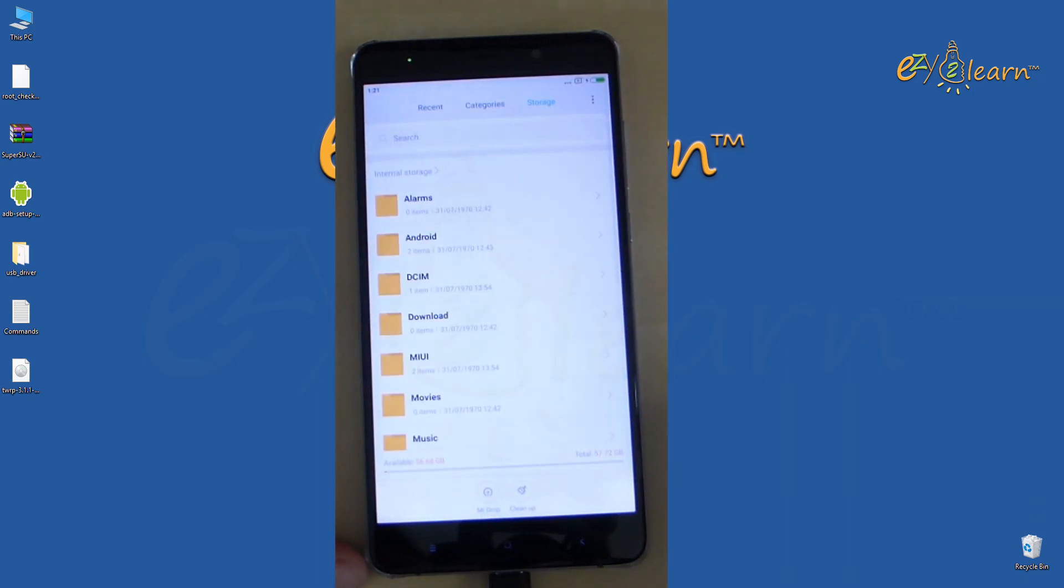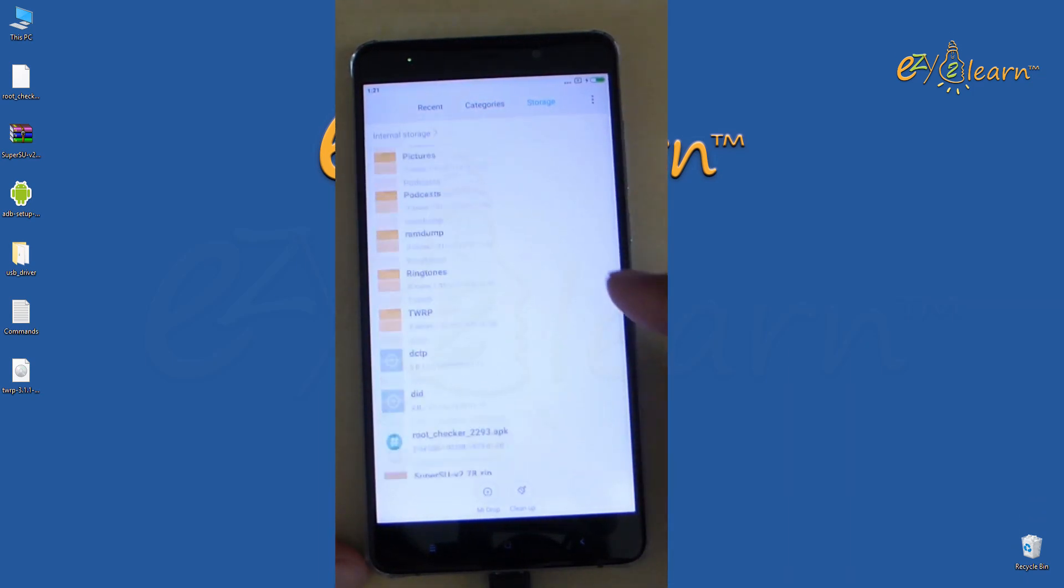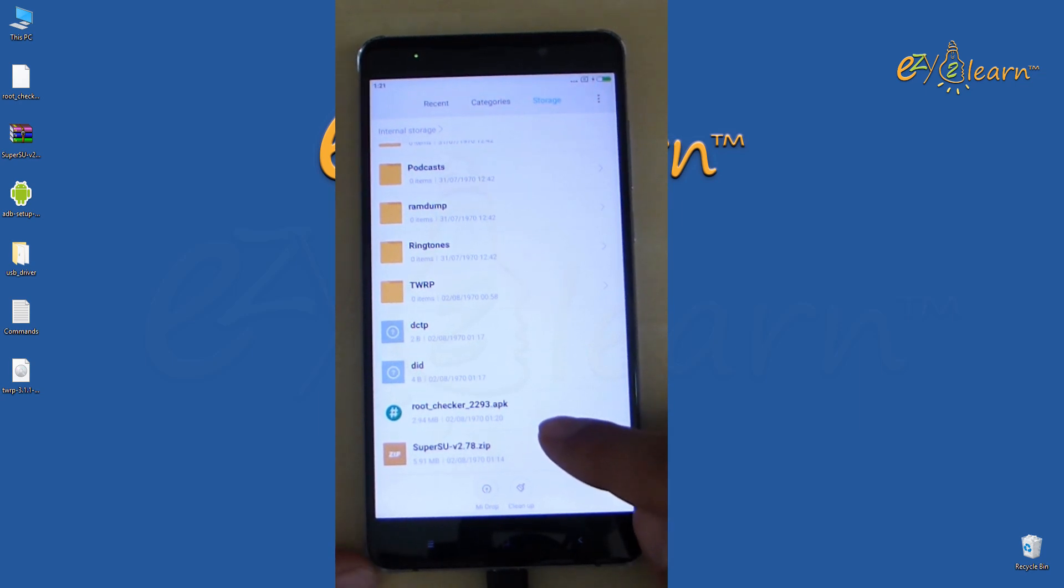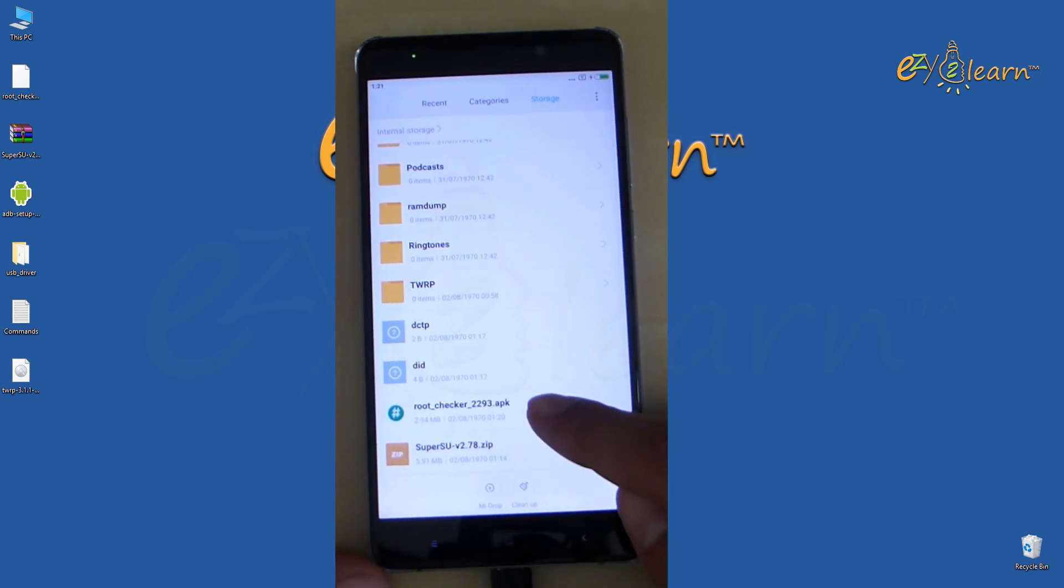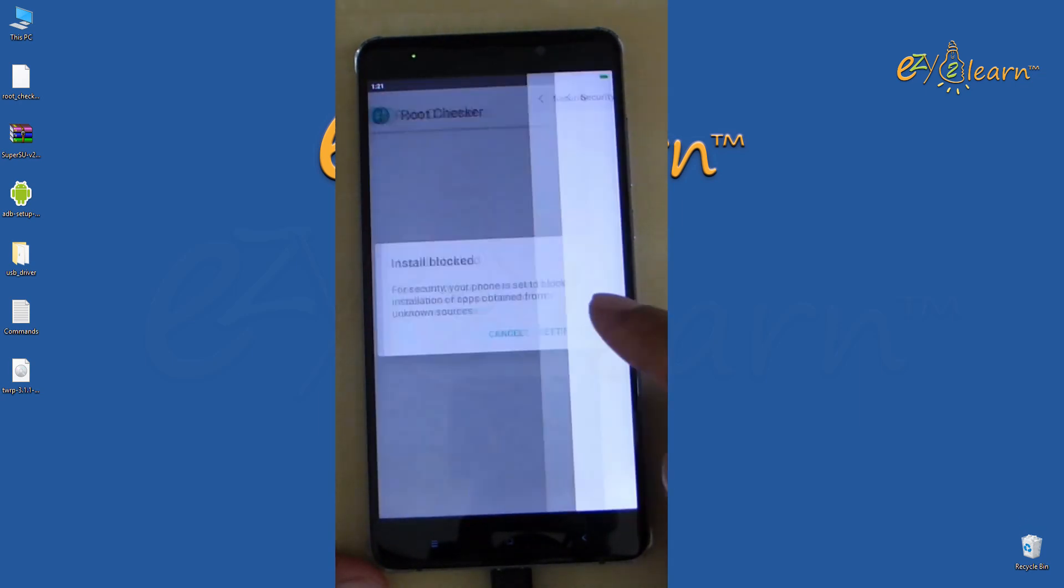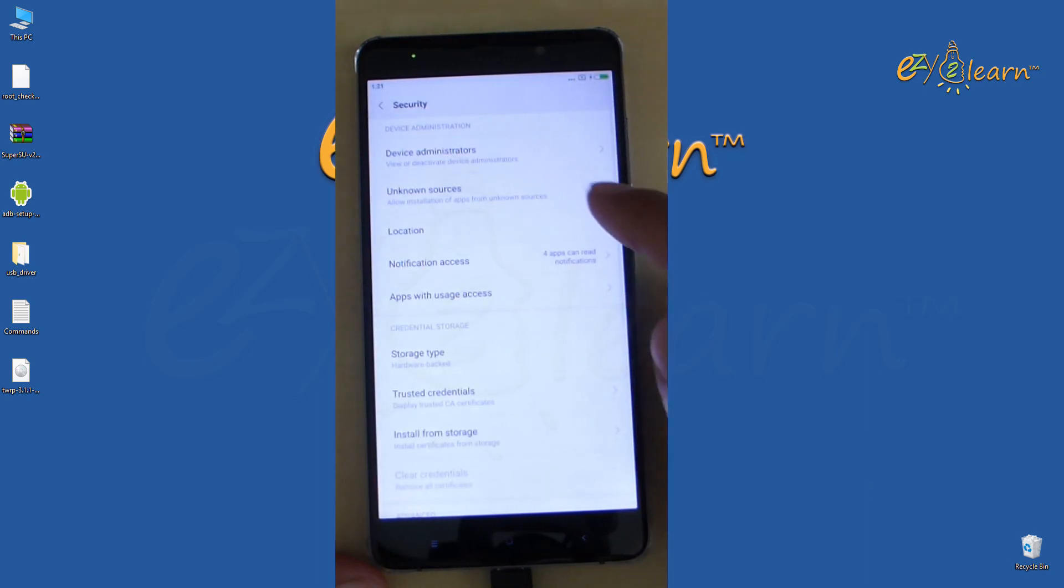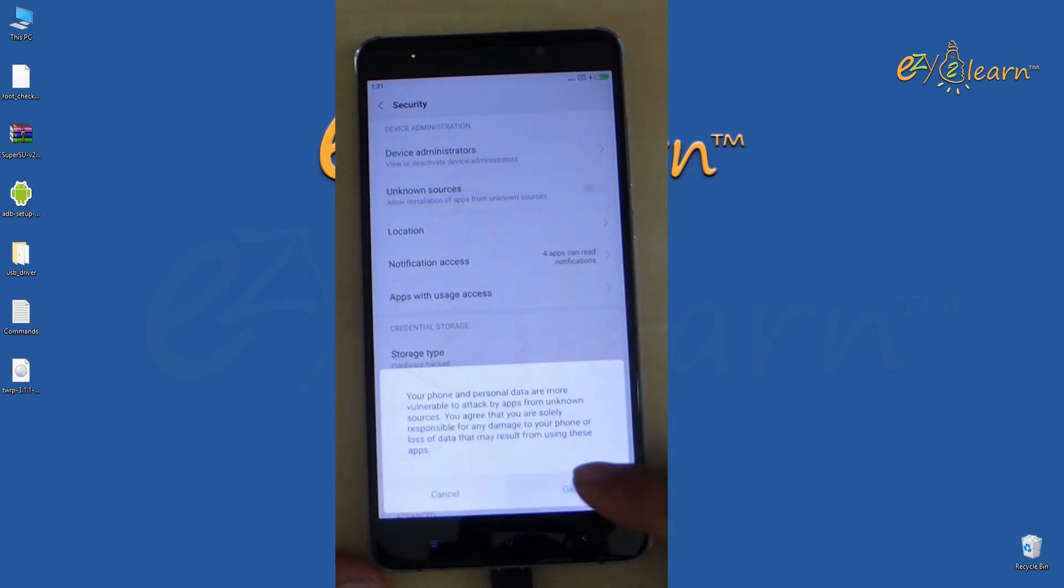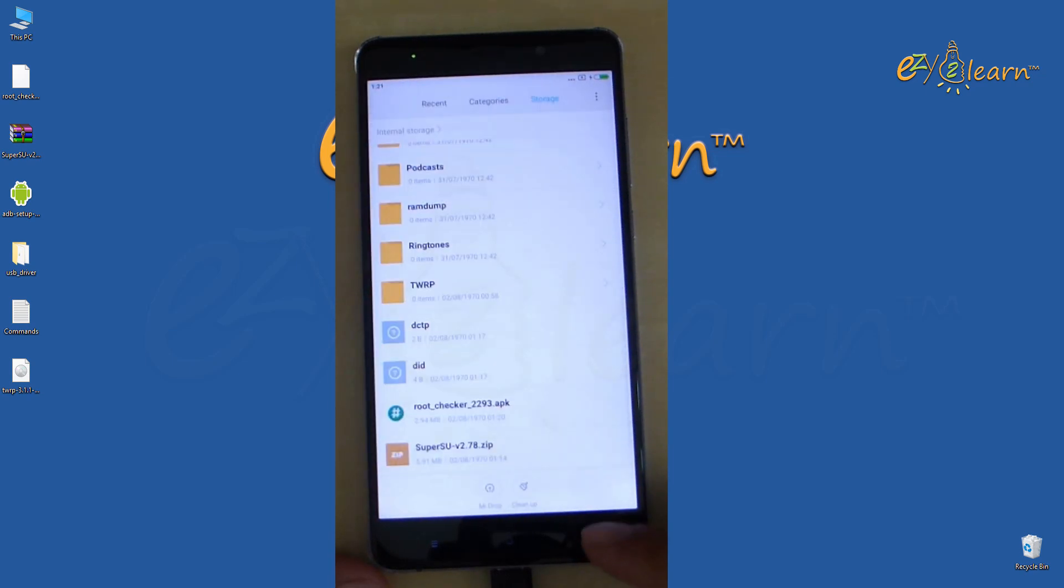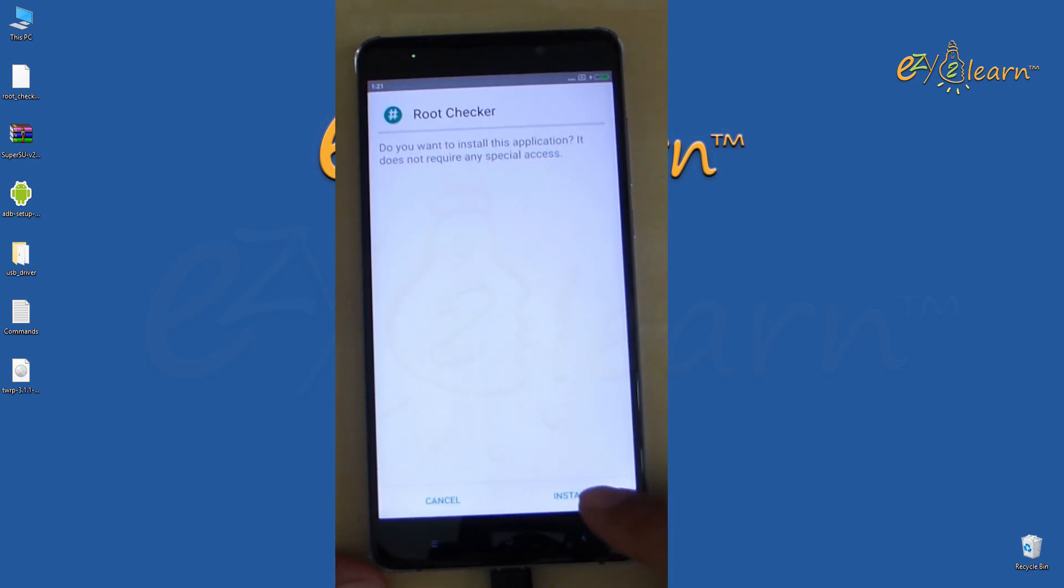Let's install root checker app to see if we can gain root access. I will need to change some security settings to be able to install apps from unknown sources. Then install root checker app once again.